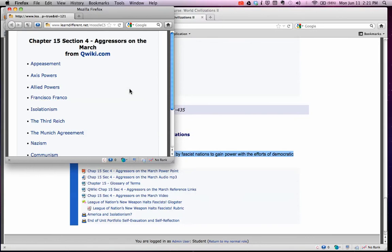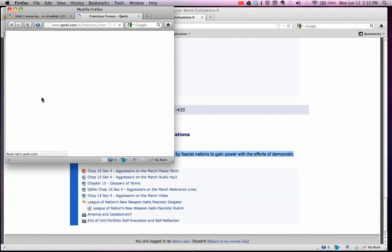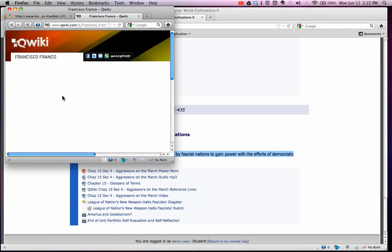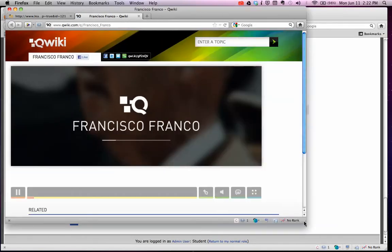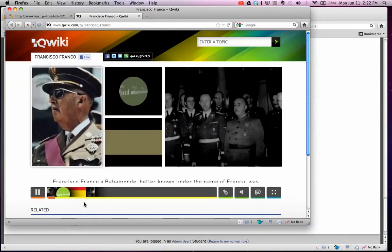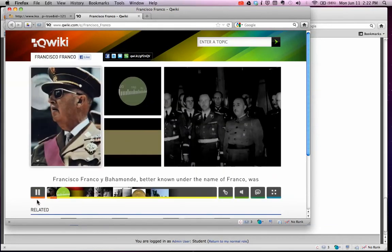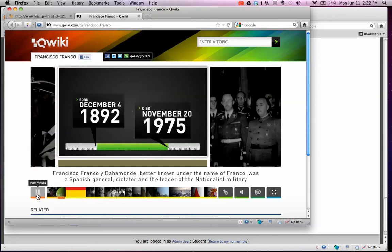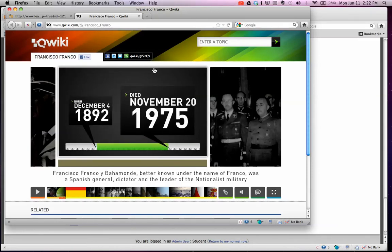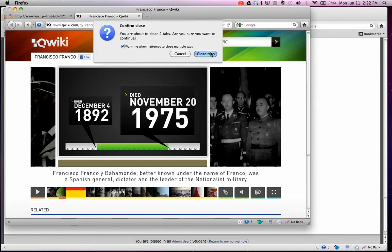It's a website and you click on these links and it'll take you to a Qwiki.com site, which is a reference resource. It's pretty cool — I can pull this out and it'll play audio for you of what this topic is, so you can hear what's going on.